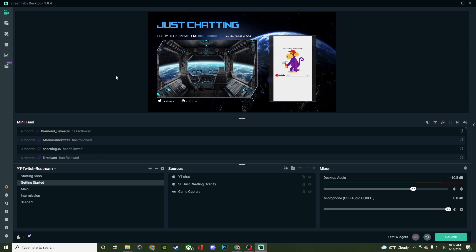What's going on streamers, today I'm going to be showing you studio mode here in Streamlabs Desktop. It's very easy to use. It's an awesome tool.